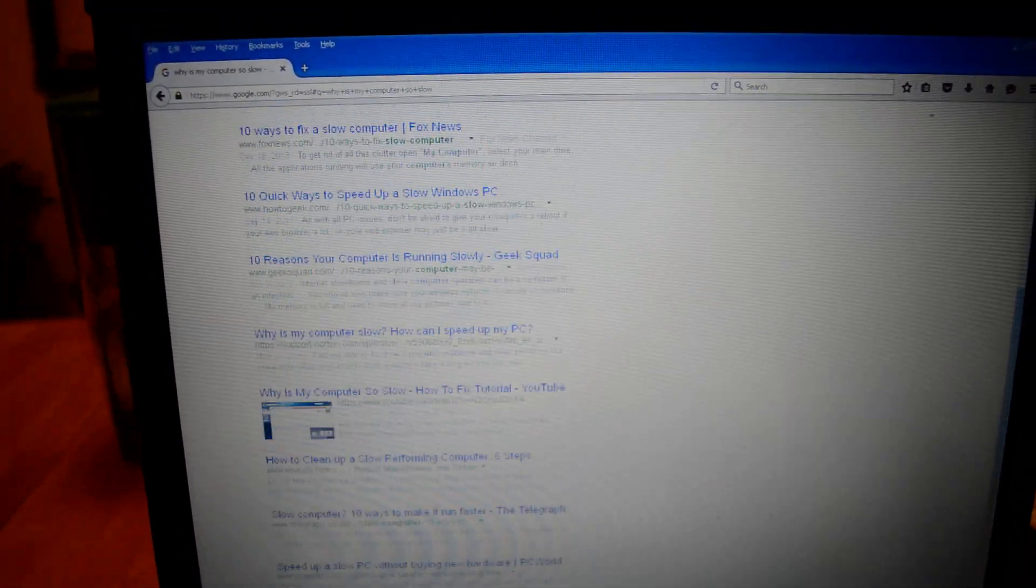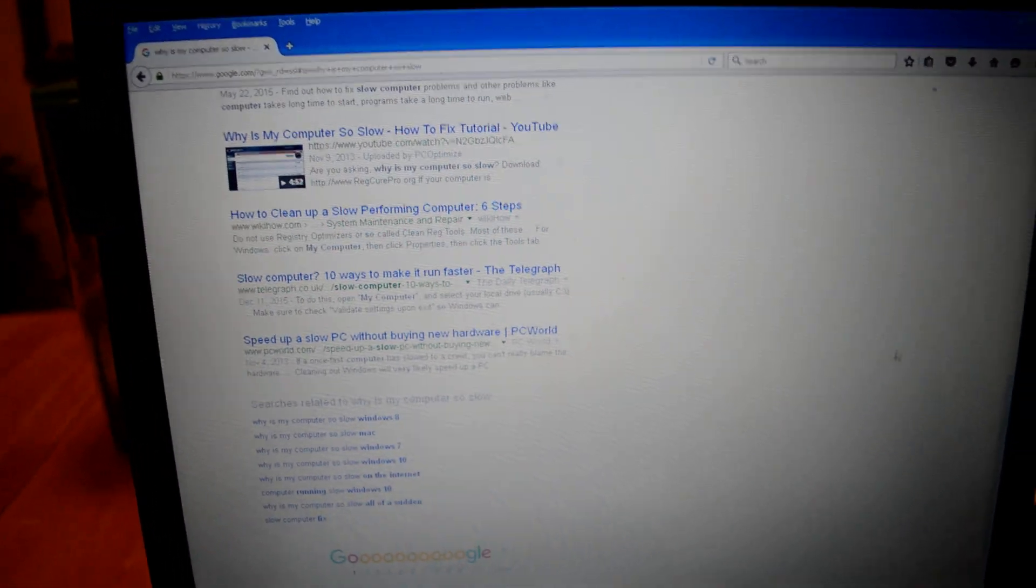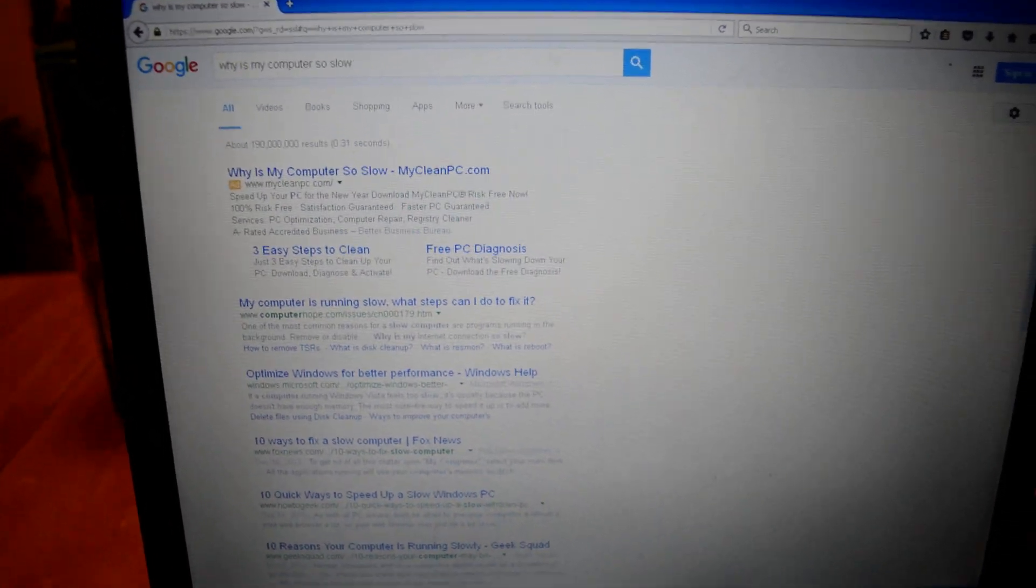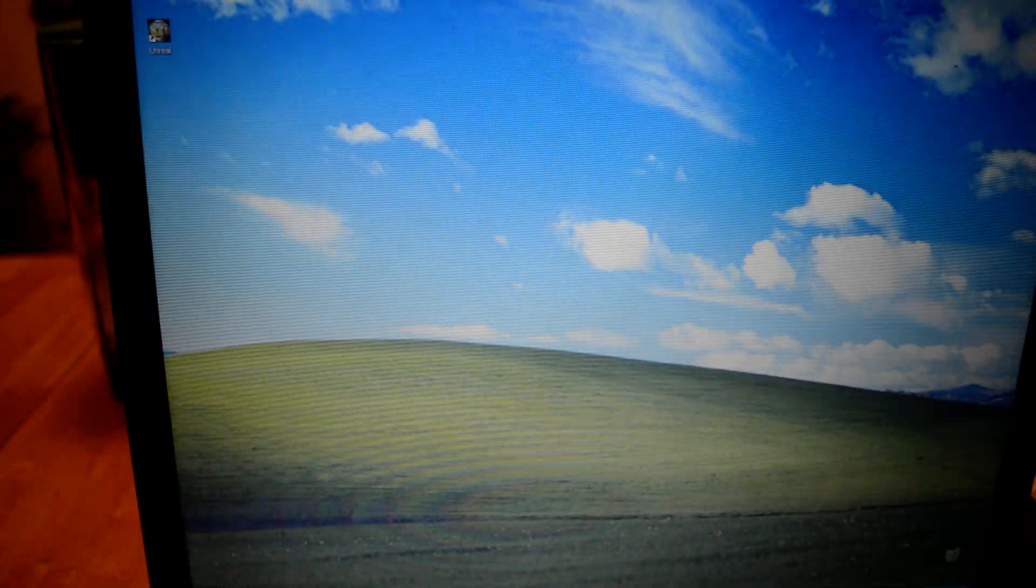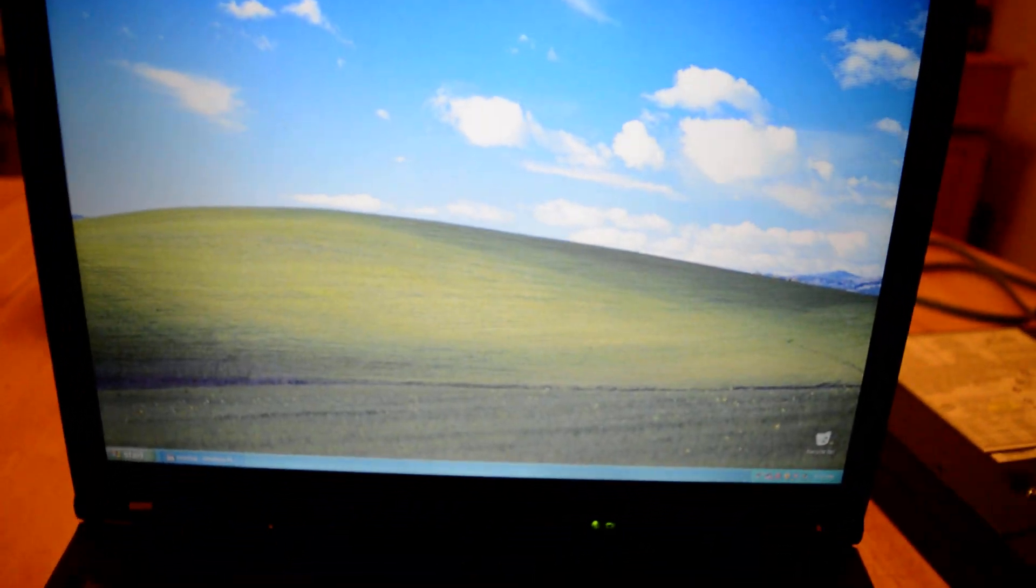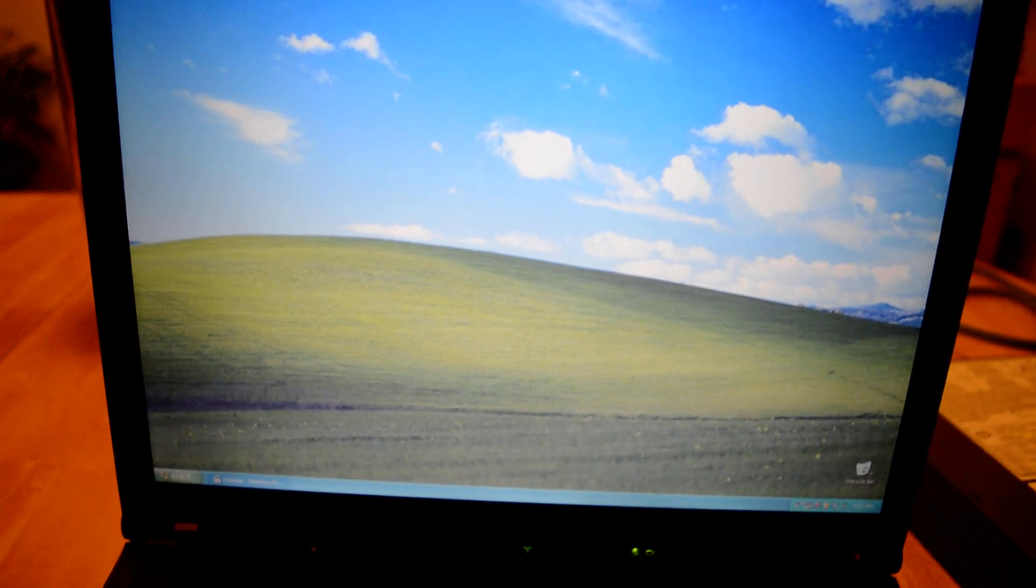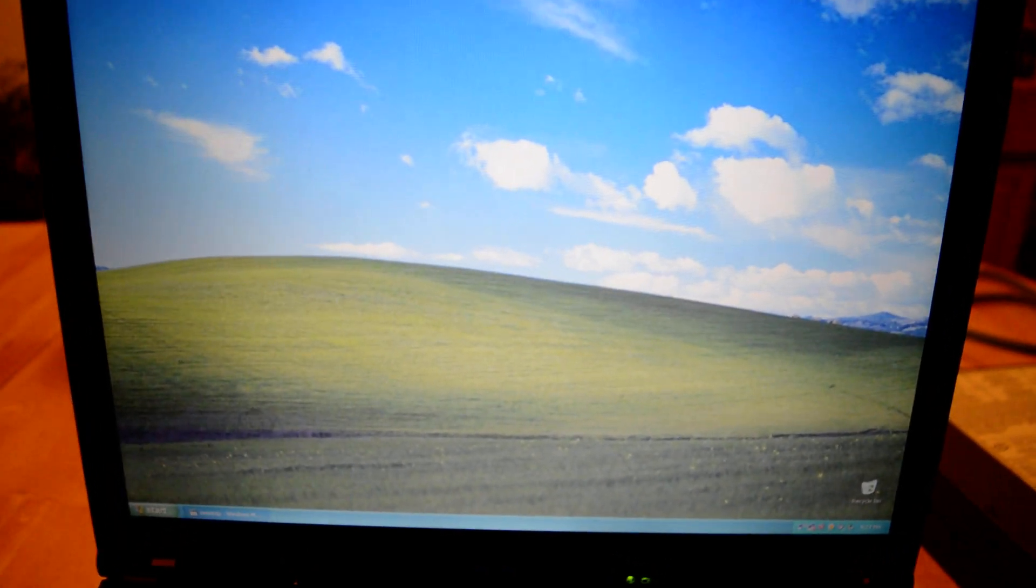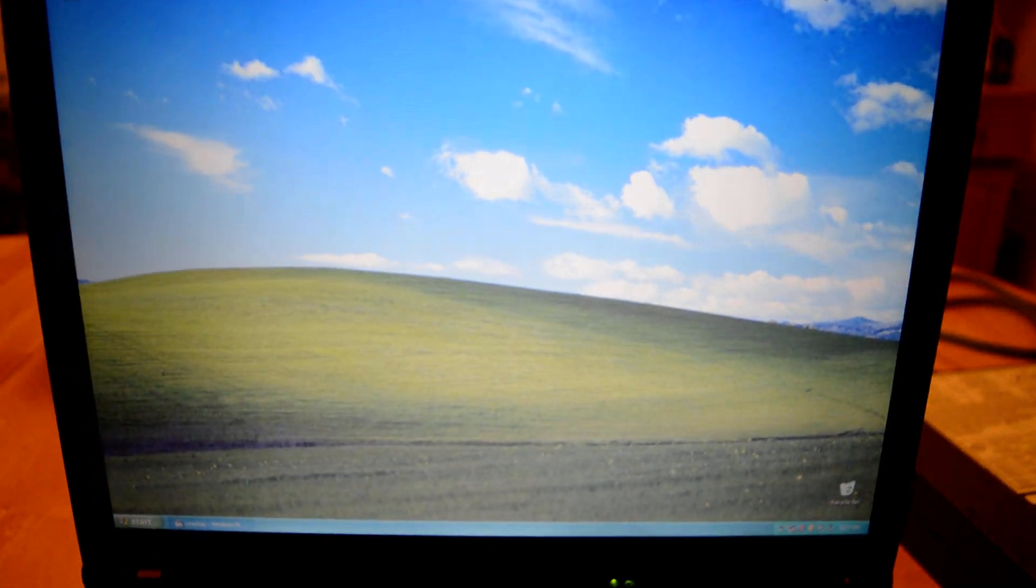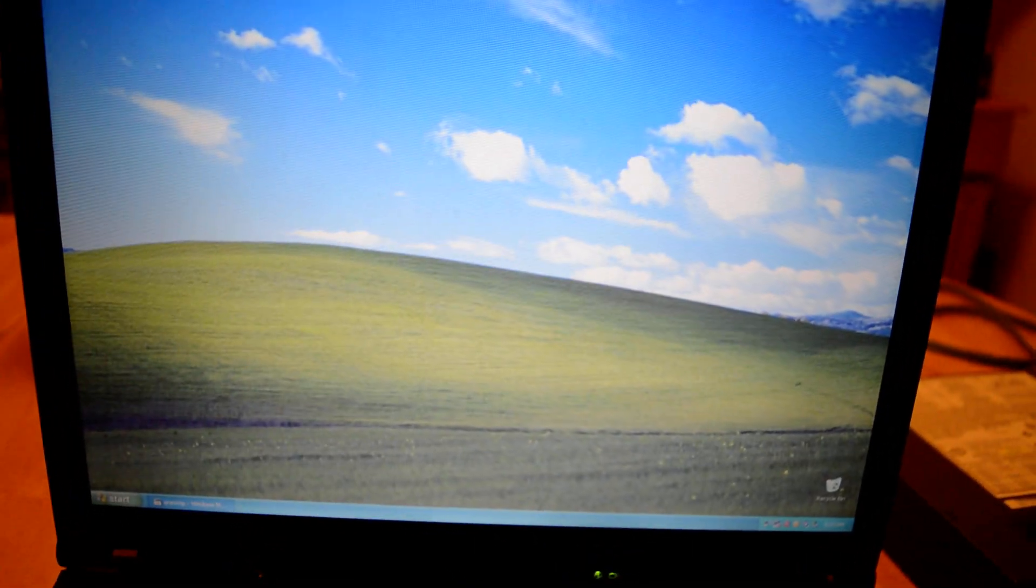Google can do it all for you. Google is your computer genius. They can show you everything wrong with your computer and they can fix it. So what are you waiting for? Just go to Google.com and they can fix all your computer problems for you. Best website ever. I go there every day and so should you.